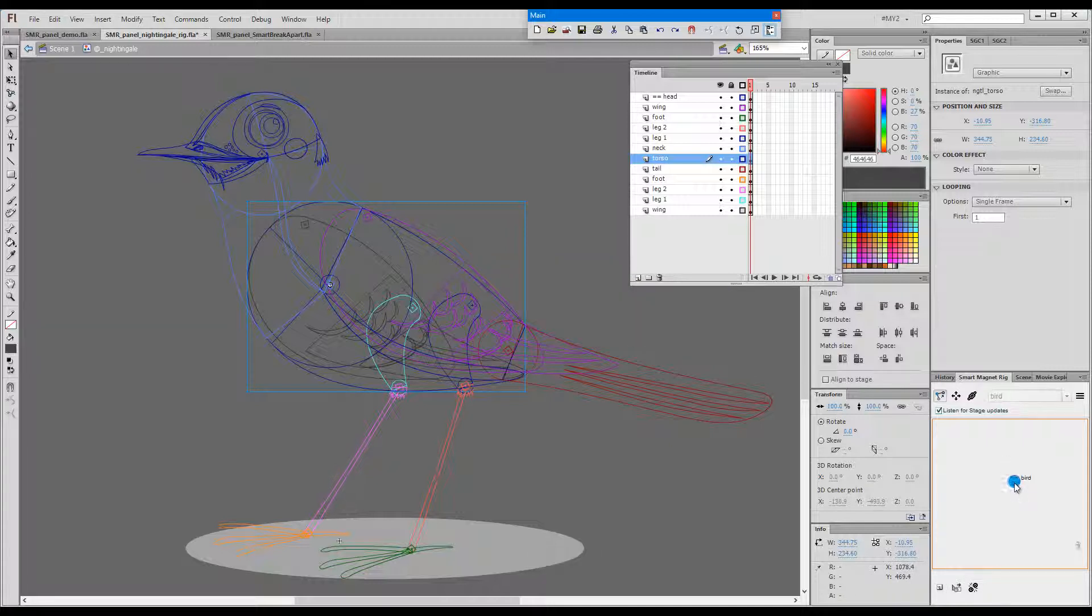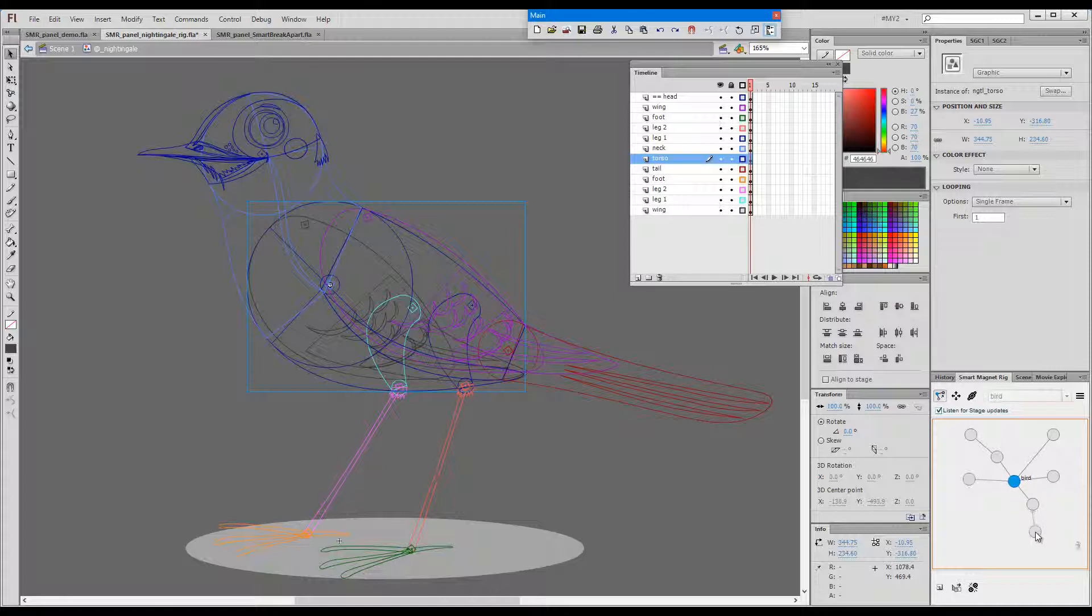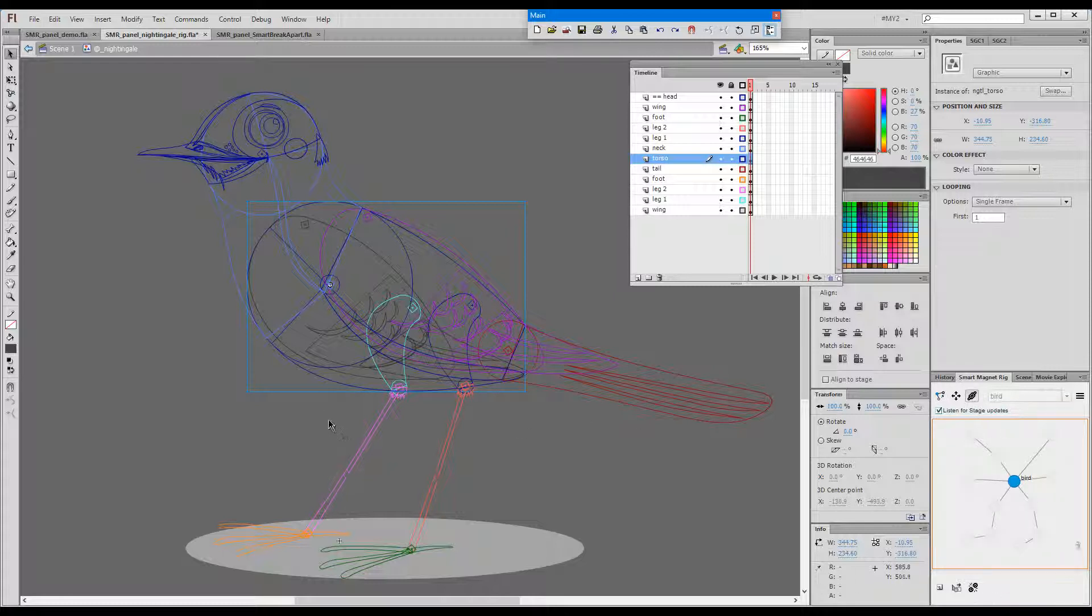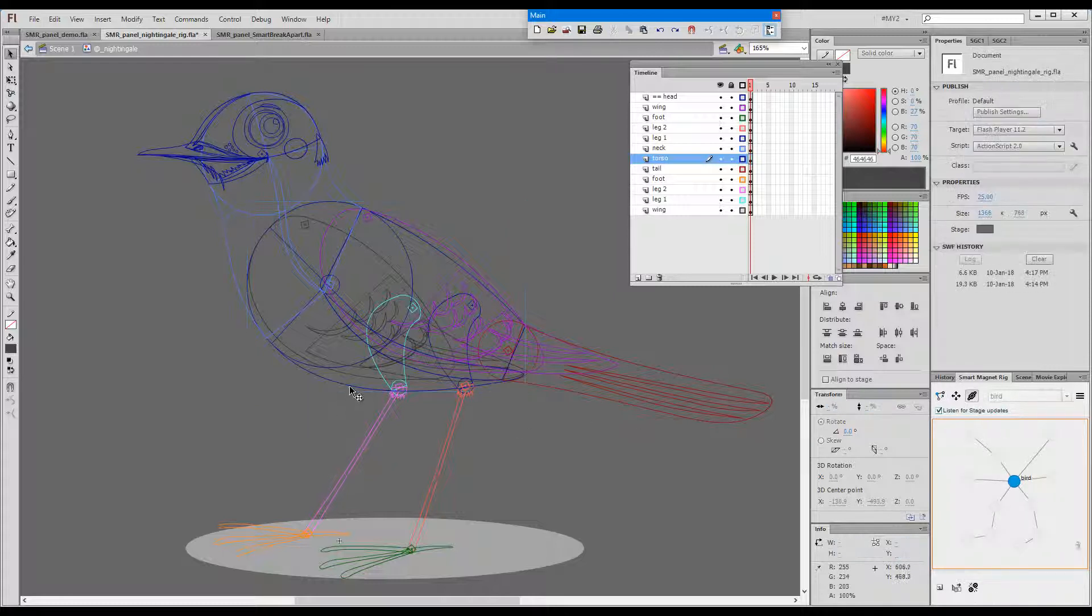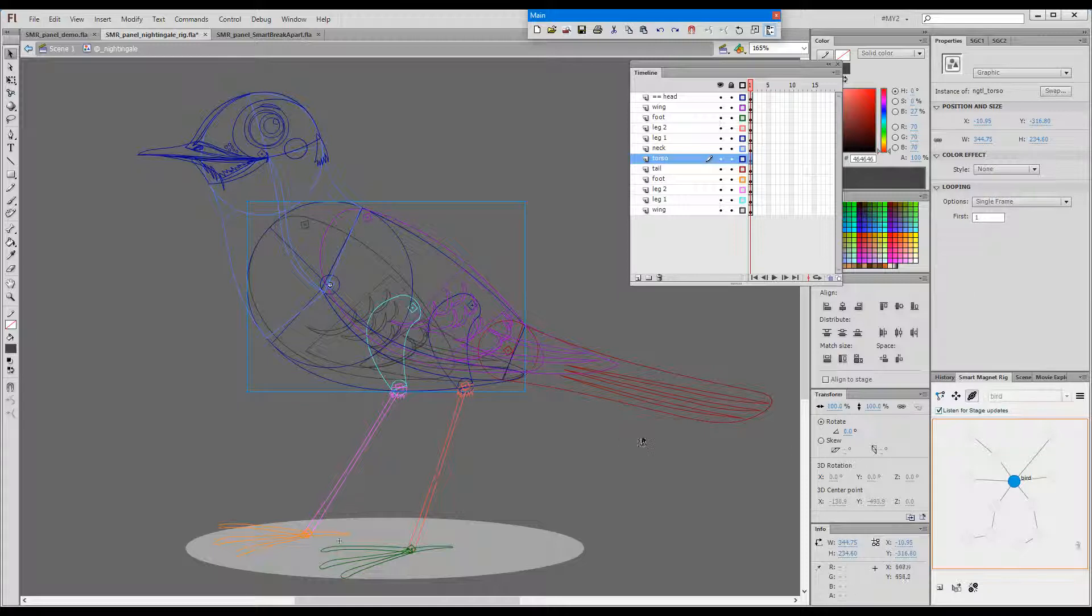I'll start by adding elements for the neck and the head, the tail, the two wings, and two elements for the leg and the foot, two elements for the leg and a foot. So this is the structure of our bird.